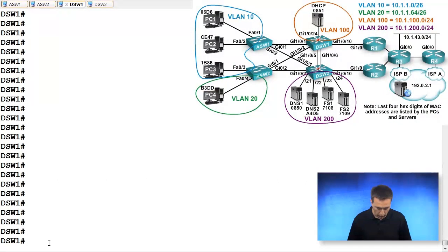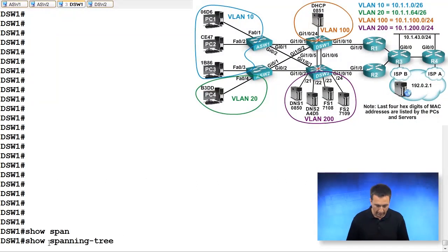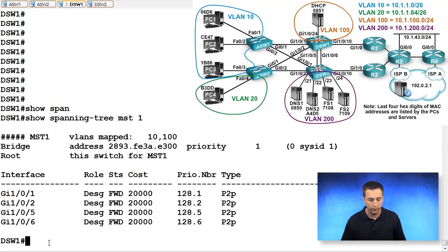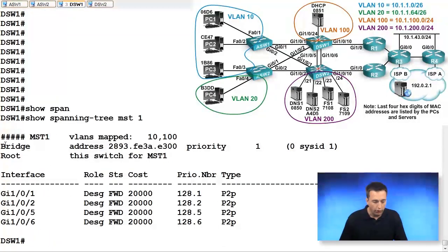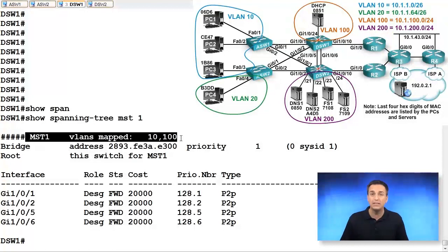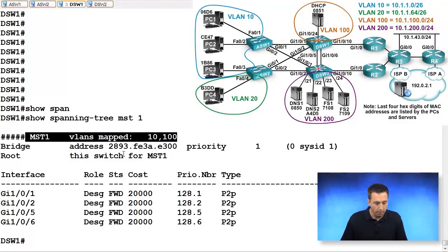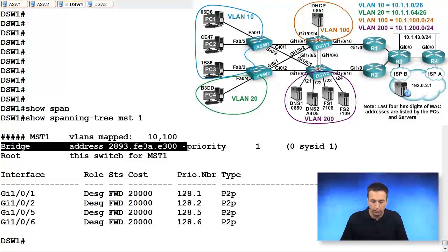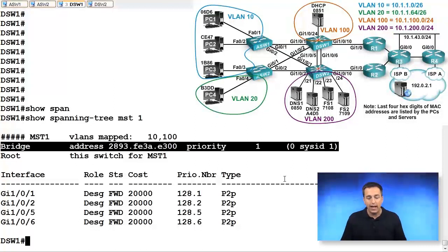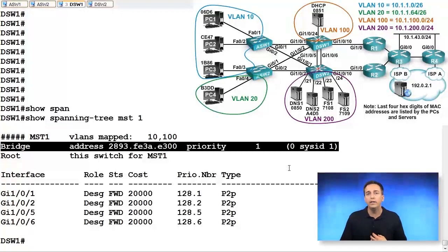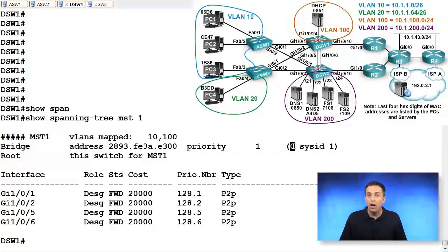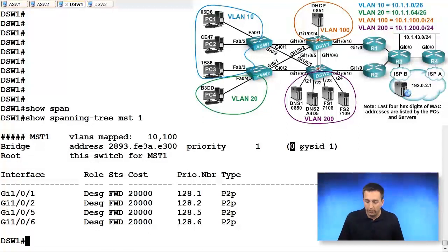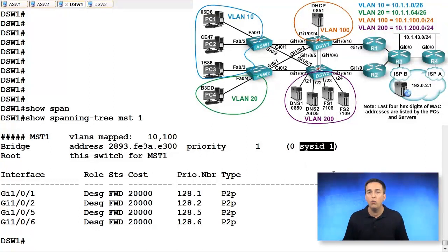On DSW1, we'll type in show spanning tree MST1. And we can see in this output that for MST1, we have VLANs mapped 10 and 100. The current bridge, so DSW1 has a MAC address listed as such, and its priority is one, which is a combination of the bridge priority number with the extended system ID.